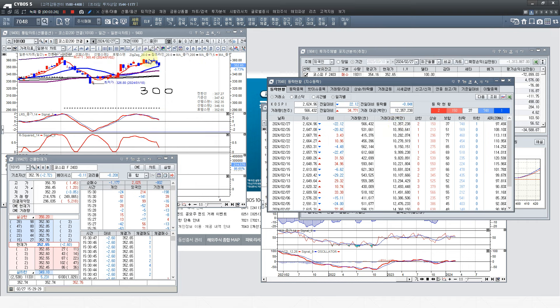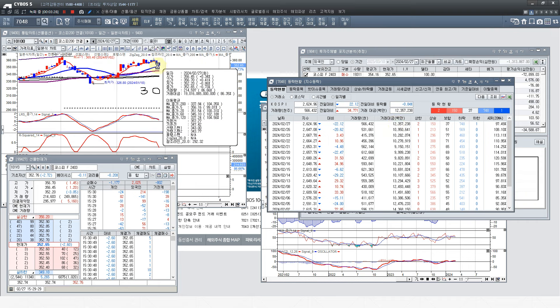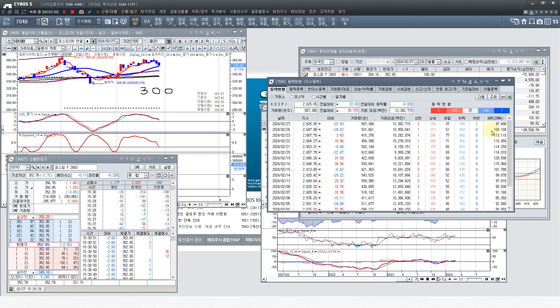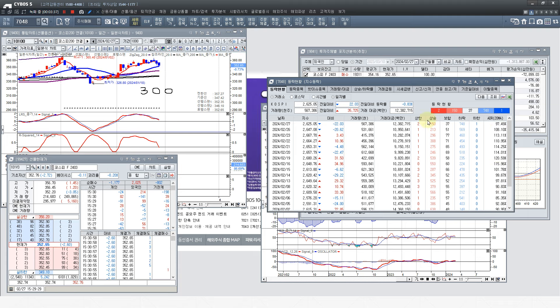주식 시장, 선물 시장도 내려오고 있고요. 횡보하다가 이런 게 변곡점입니다. 이런 걸 보고 제가 찾아내라고 말씀을 드리는 거죠. 충분히 여러분이 찾아낼 수 있습니다.